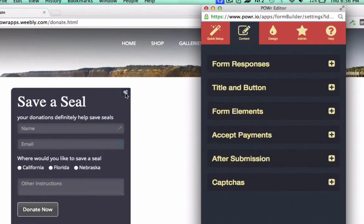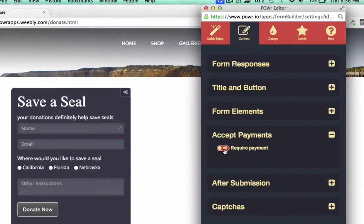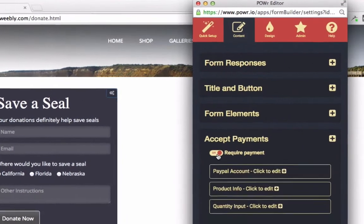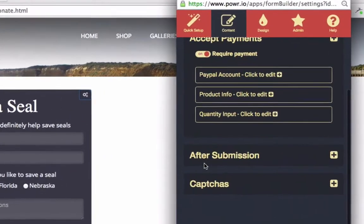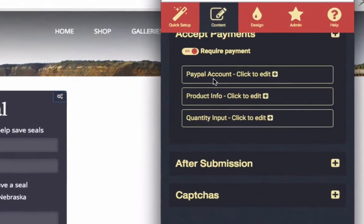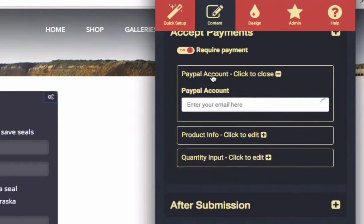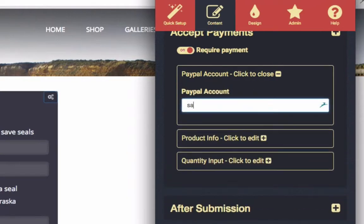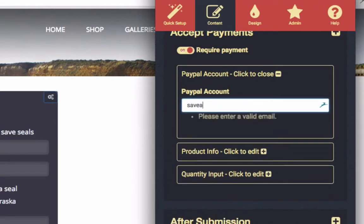Just open the editor for any Power Form, and look for the Accept Payments option in the content menu. Activate Payments, and then enter your PayPal account information in the box provided.